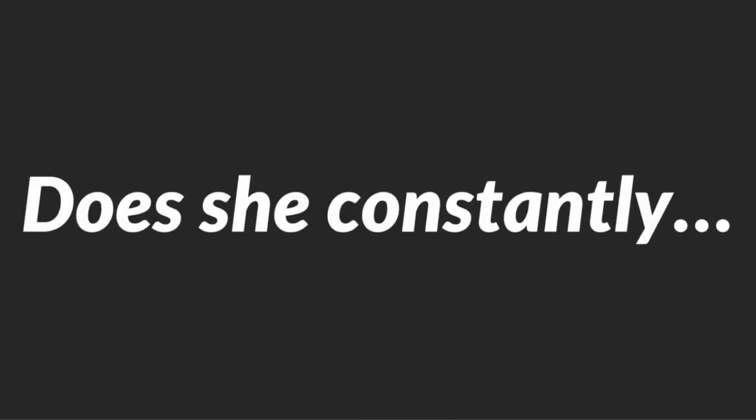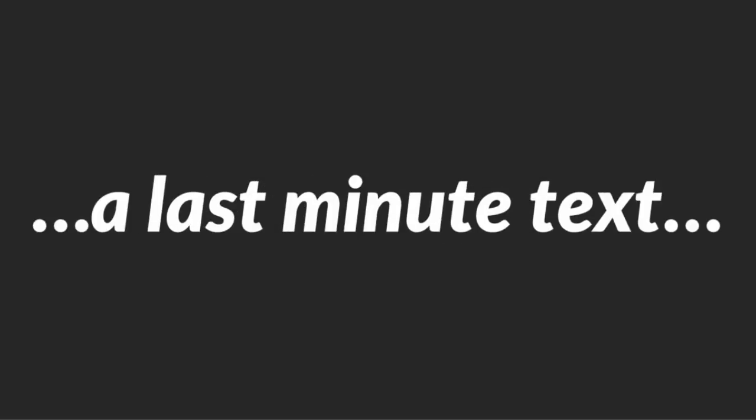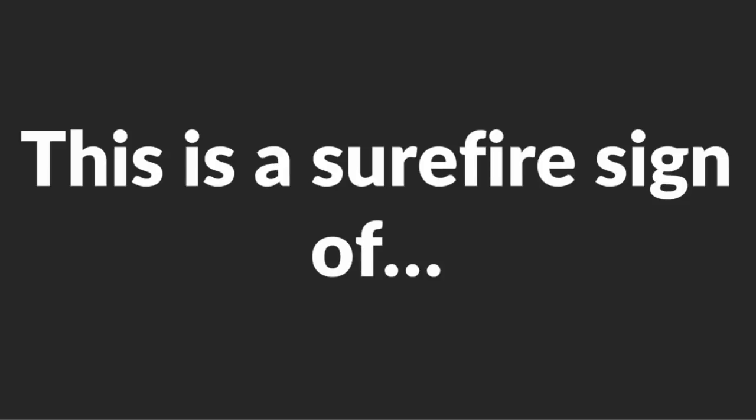Does she constantly bail on you? So you plan to meet up for a coffee, and you get a last-minute text to tell you she's too busy? This is a surefire sign of getting played. If any of these sound familiar, then she's stringing you along like a puppet. Take it from me. I know how it feels. I've been there myself many, many times.